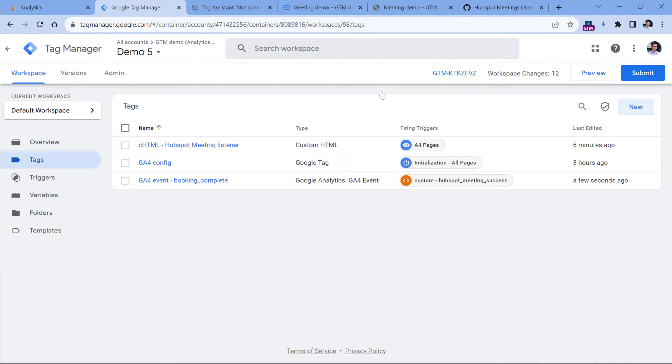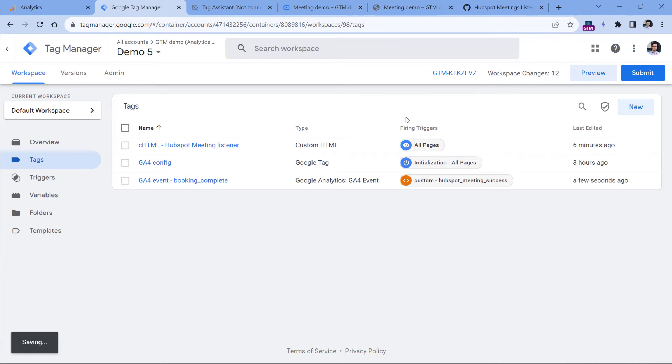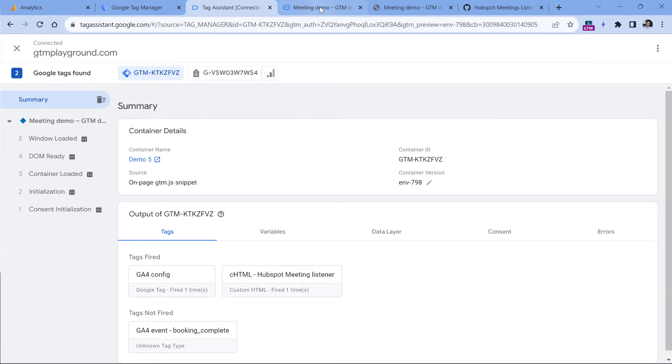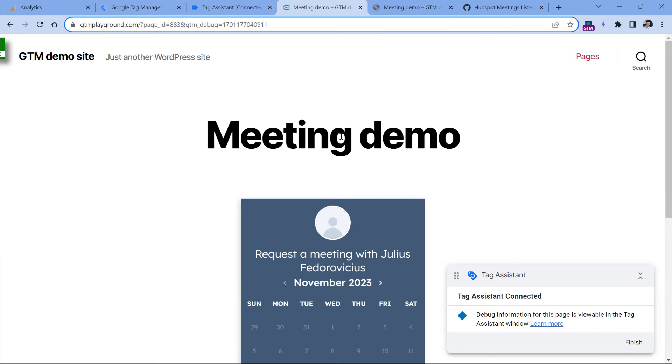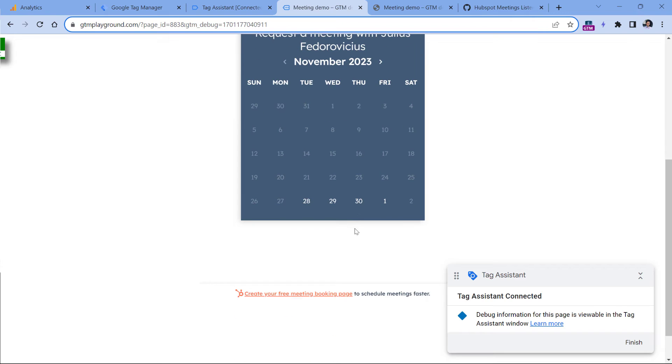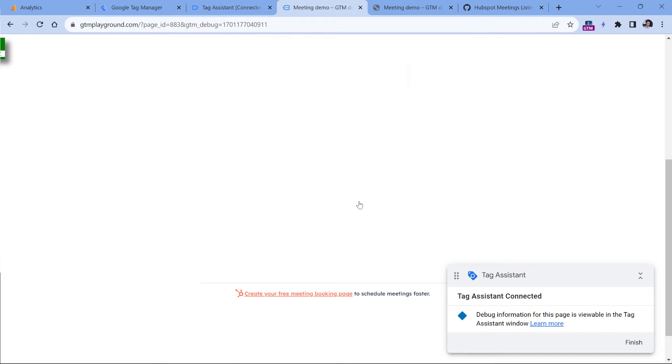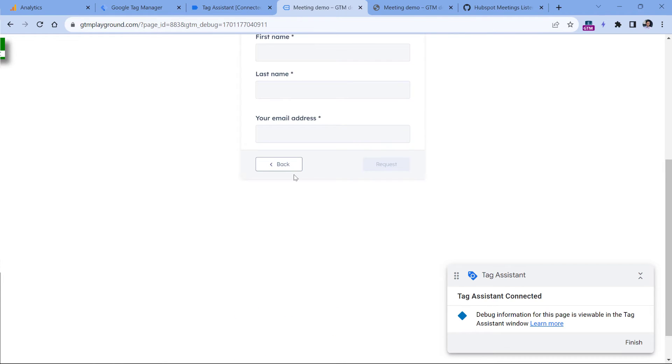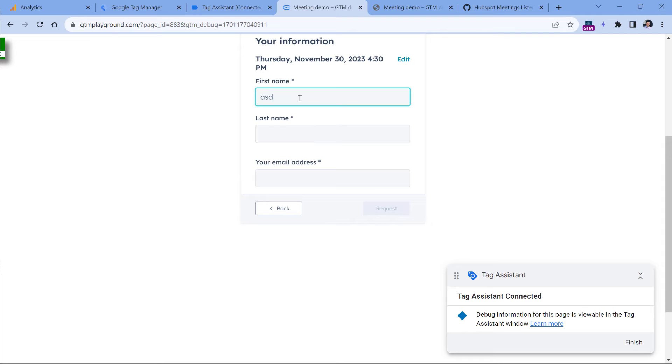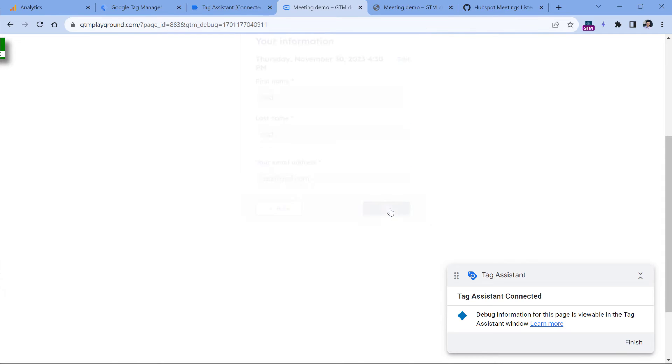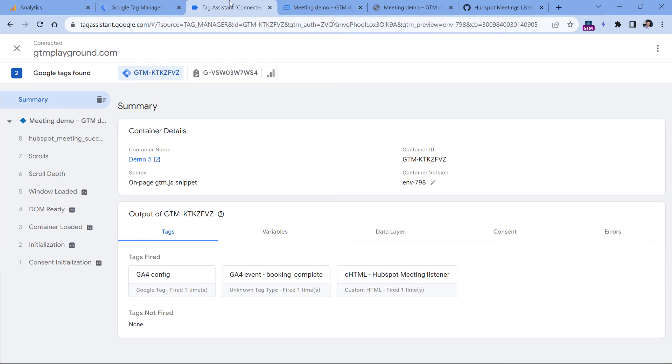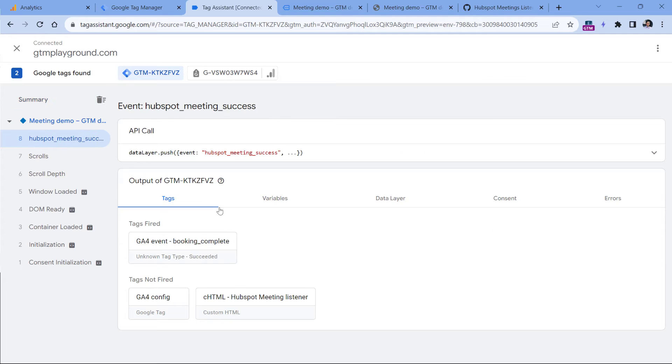Let's test if this is working properly. So click preview, the page has reloaded. And now let's book a meeting. So I will click here, then select a time, then let's enter my information, and click request. Let's go to the preview mode, click this event, and you will see that our tag has fired.